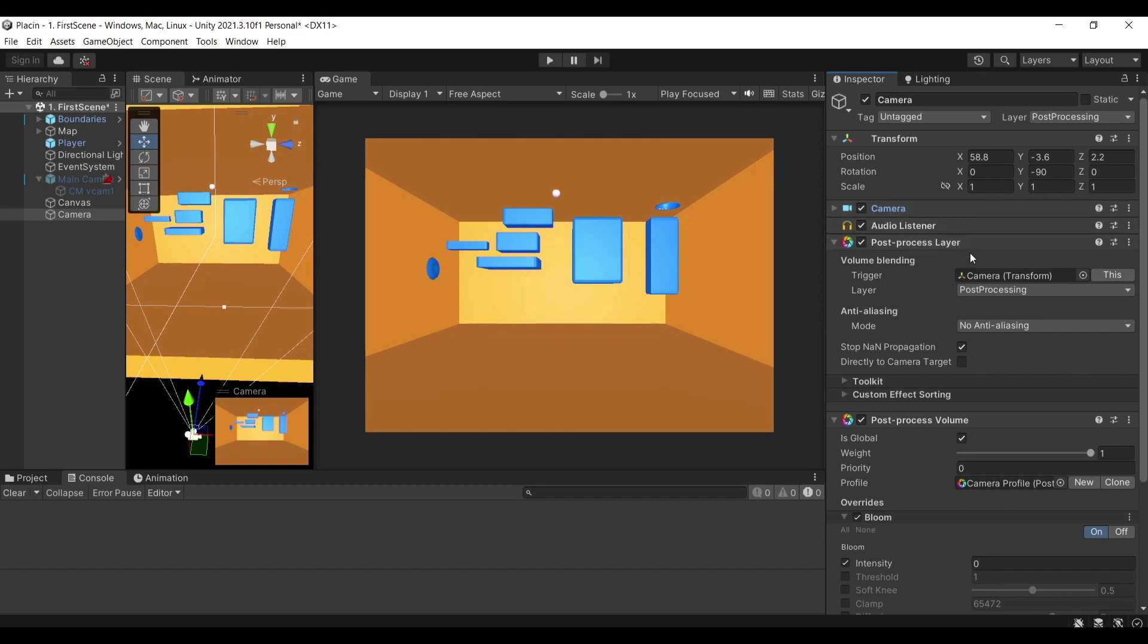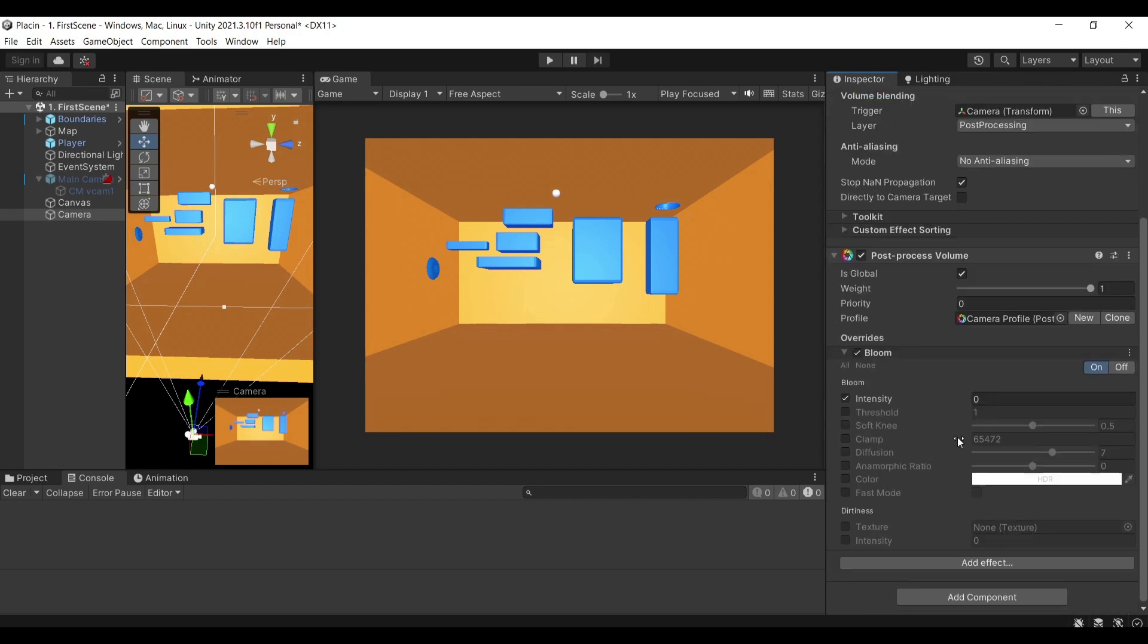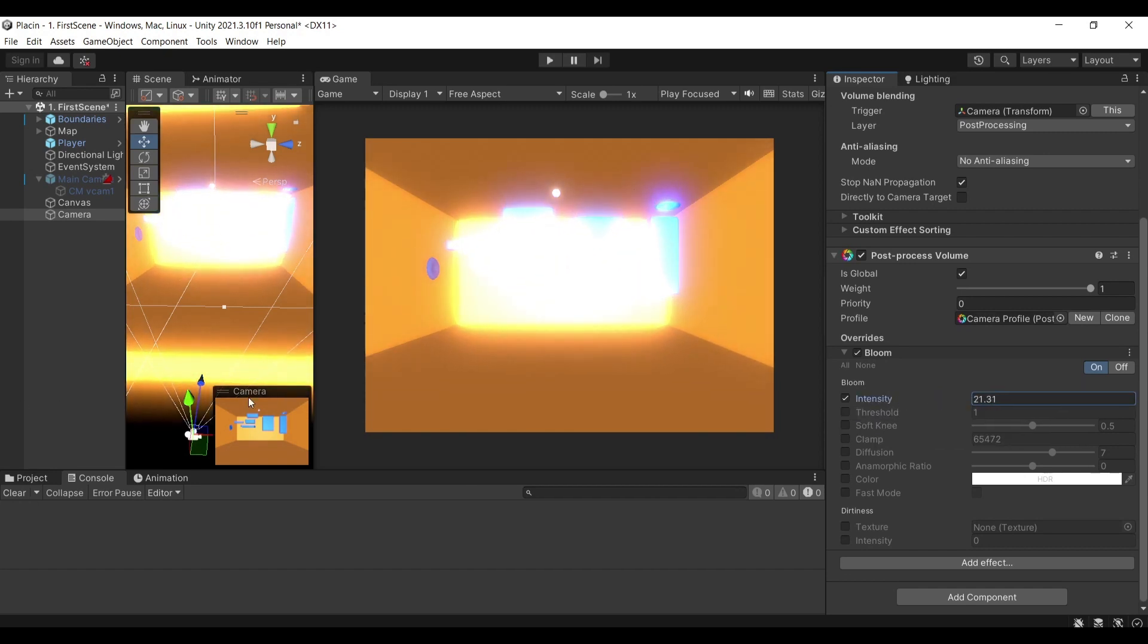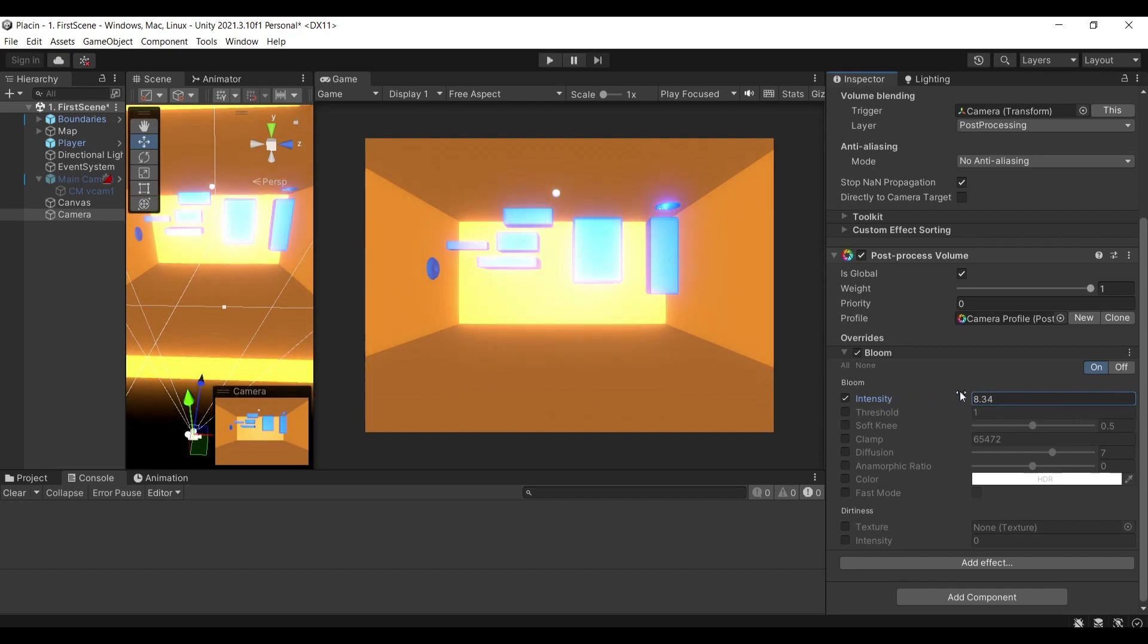If I were to attach a post processing layer and a post processing volume onto my camera, I'm able to add effects onto my camera. For example, here is one effect which is very common called bloom which affects how bright or not bright the scene should be. You can see that the more I increase the intensity the more intense this effect is.